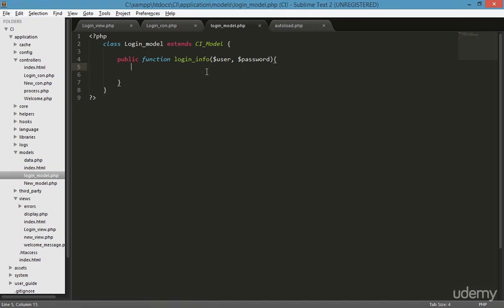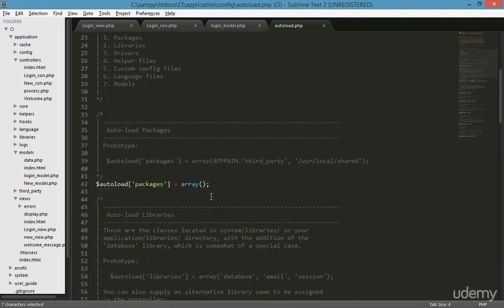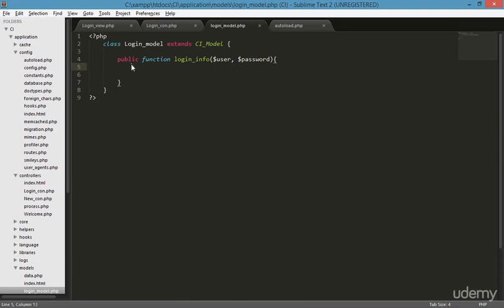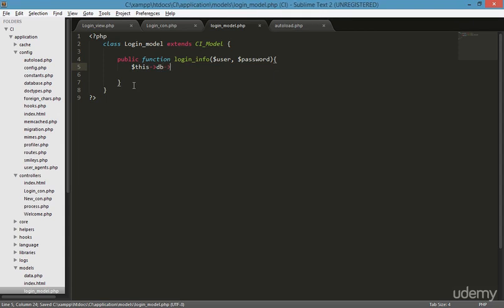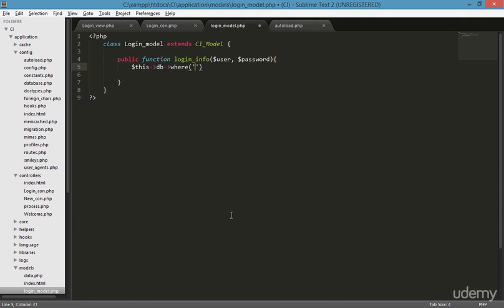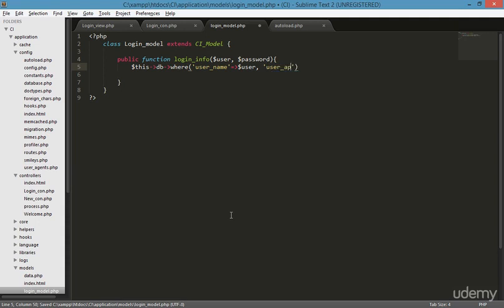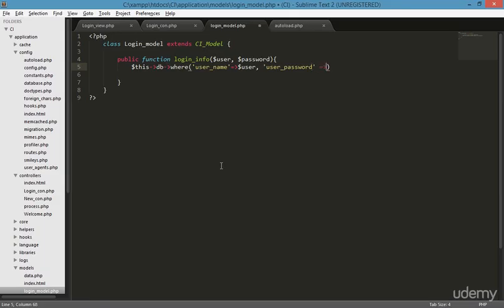Going to the autoload, there is the login model and the database — we loaded the database too. Since we already connected the database, we just type this DB method and then the query. Using the 'where' clause, I'm matching the username — where username equals user — and also matching the user password field which we can verify in the browser.